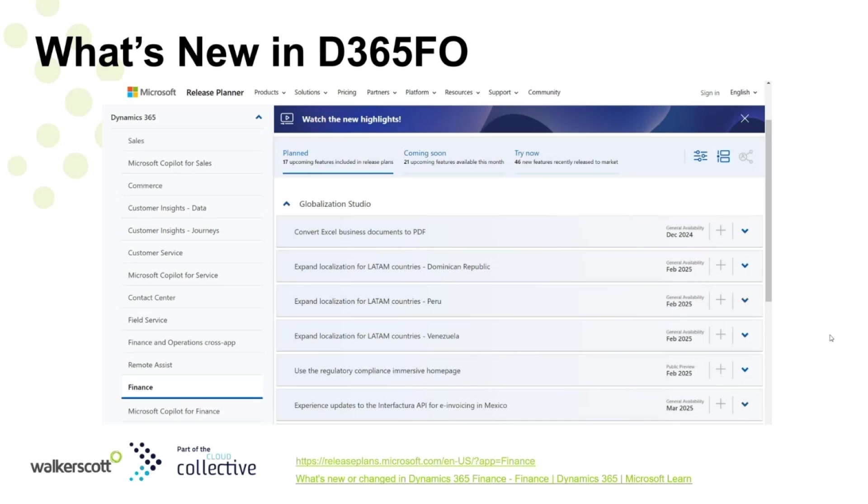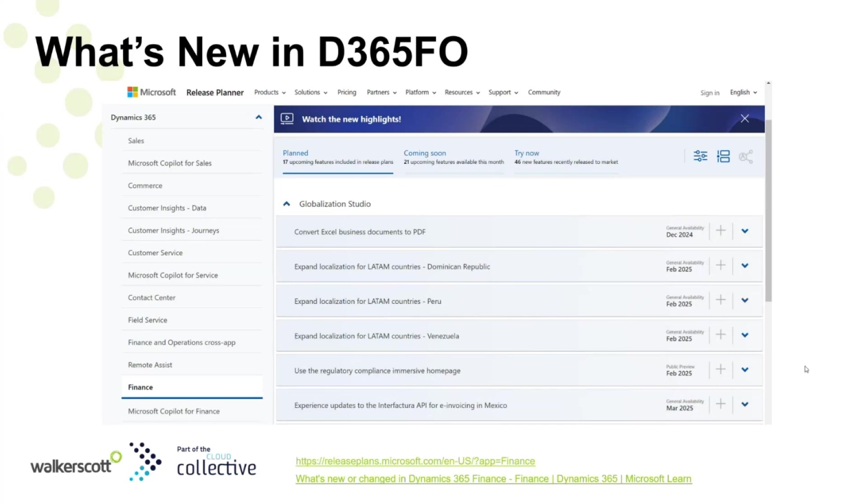This is important because it's securing you and ensuring your business is always up to date with the latest technology. This enables you and your companies to adopt these changes, or get us at Walkerscott to assist you.